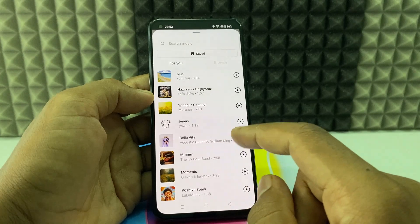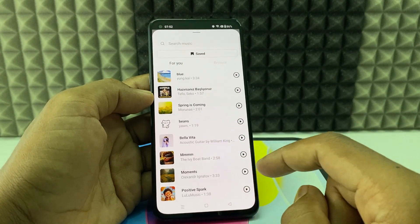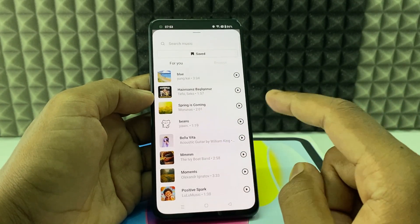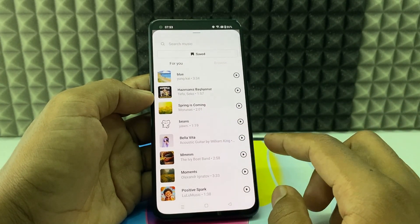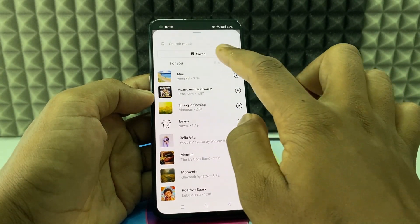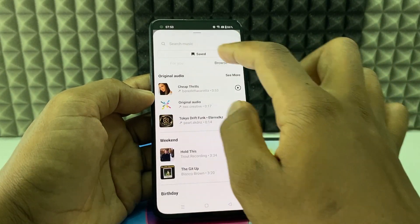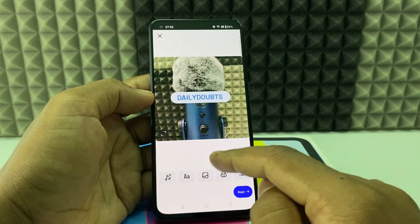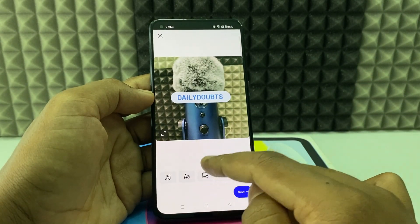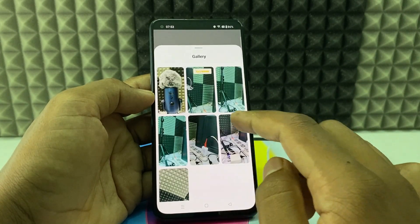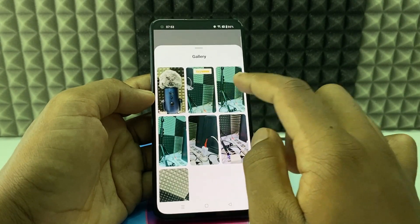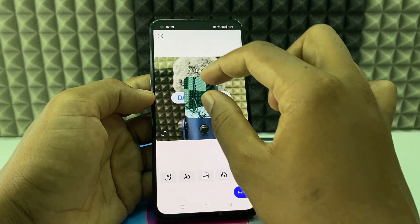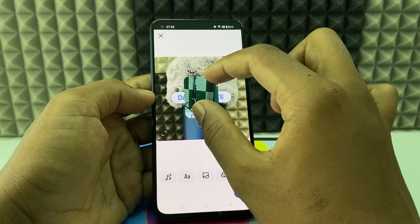You can use Instagram music or you can browse here. And this is for adding another image into this image, just like that.